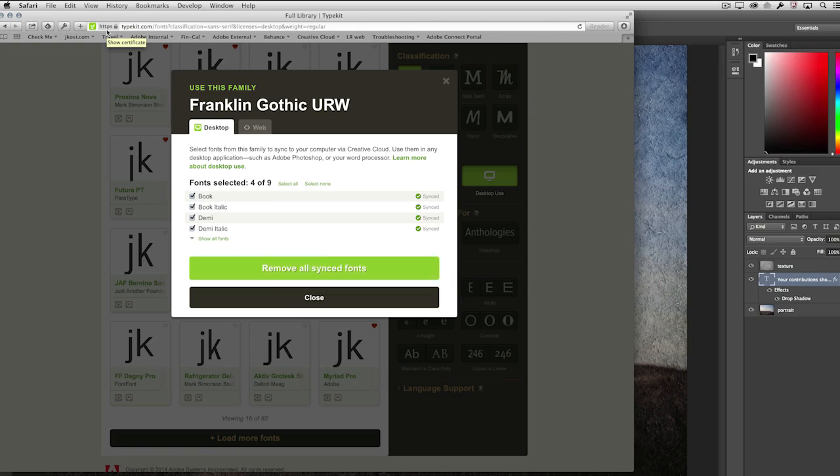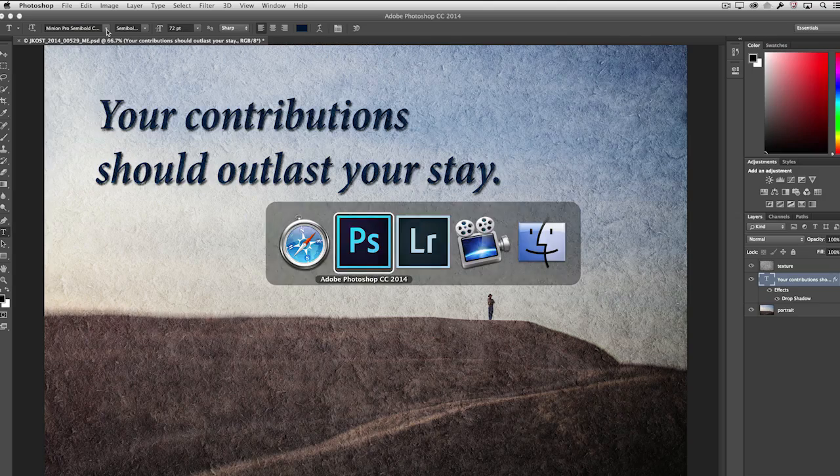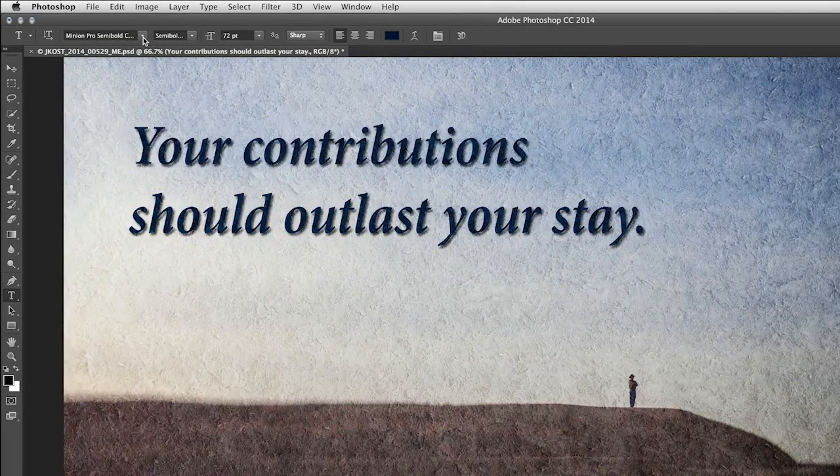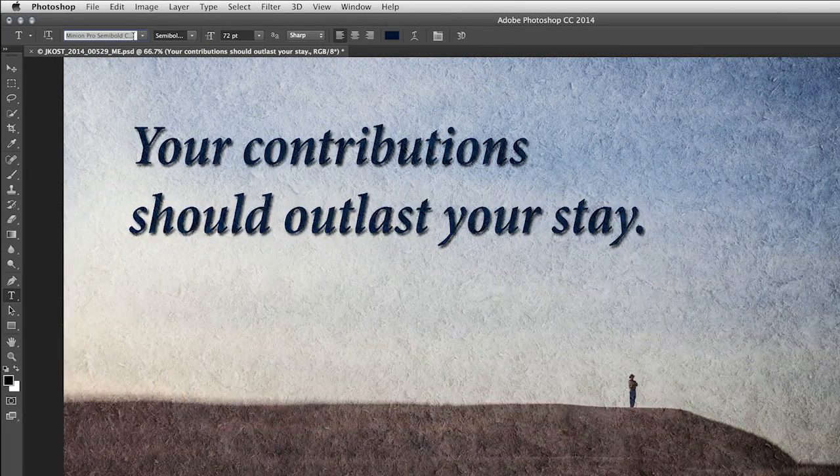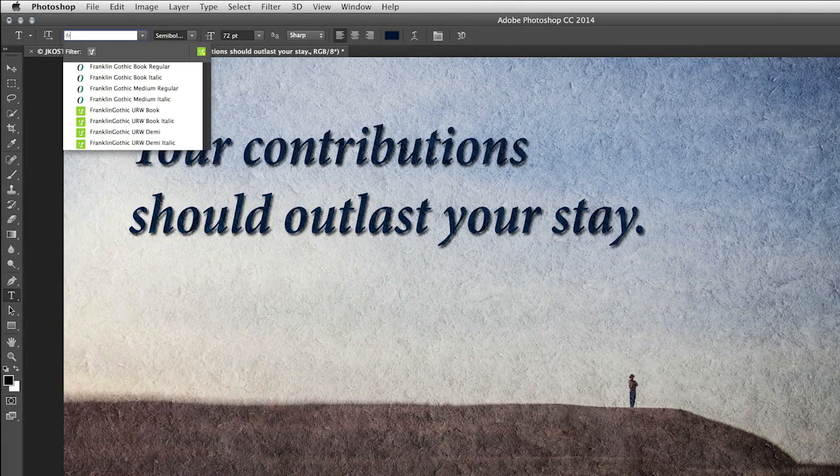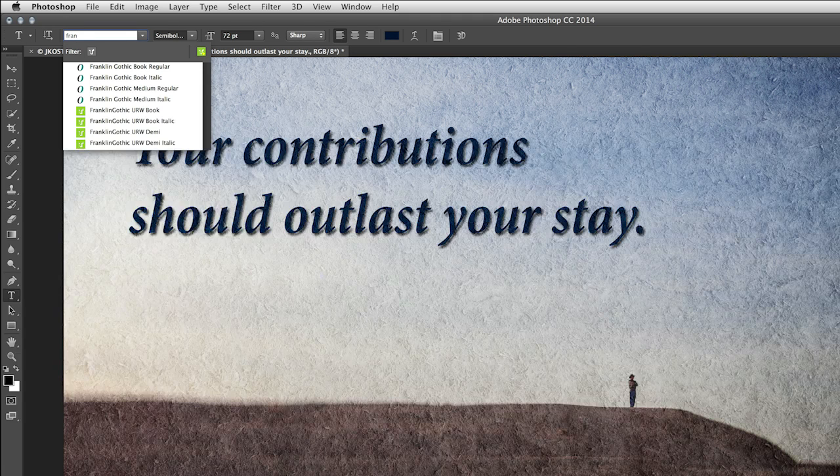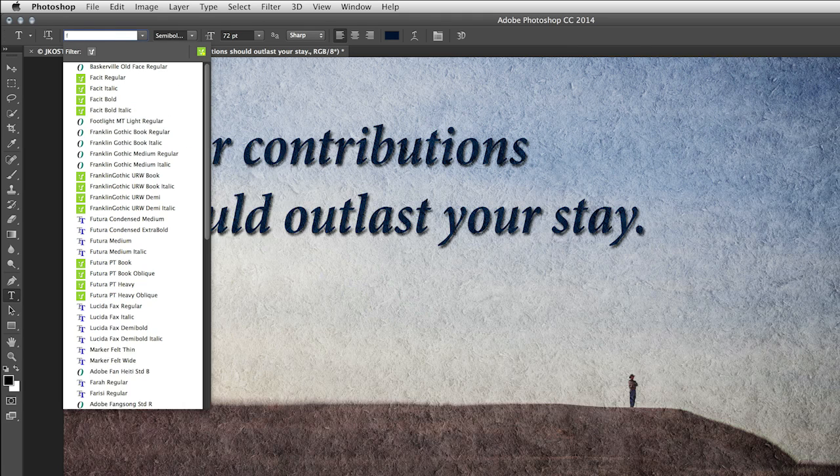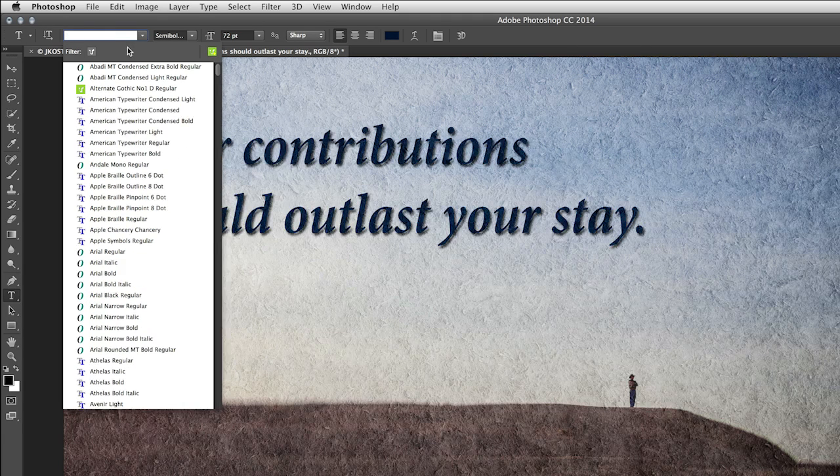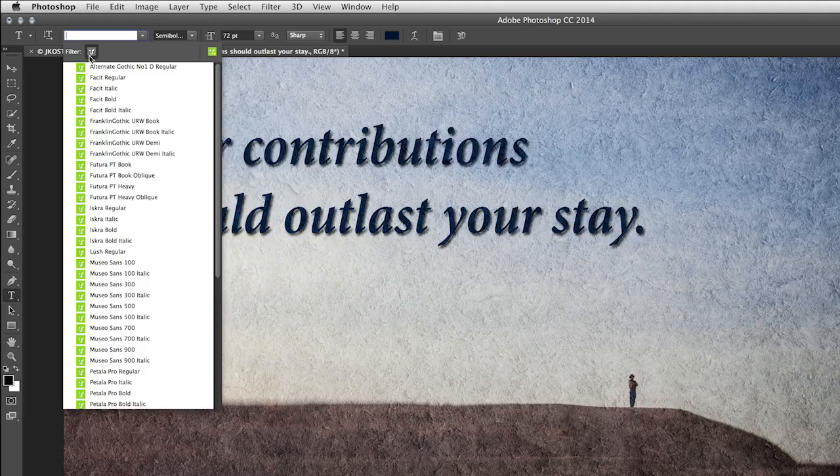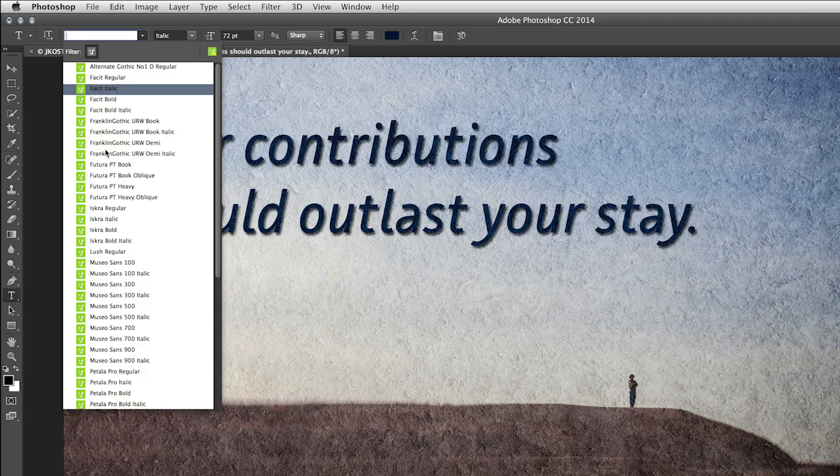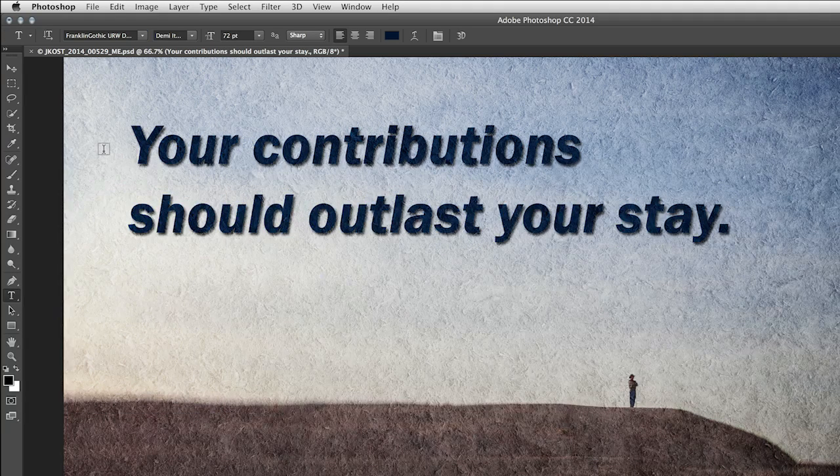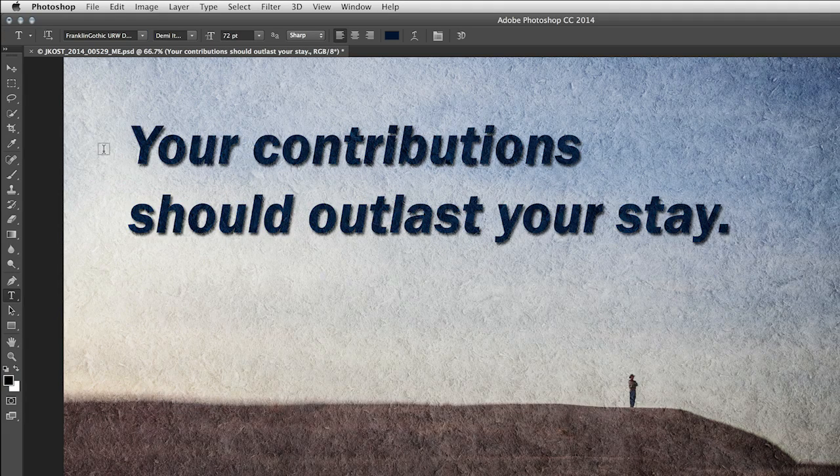Once that font is installed, let's go ahead and just move back to Photoshop. I can do a quick search. For example, I could start typing in Franklin. Or if I just want to see all of my Typekit fonts, I can filter just on those fonts.